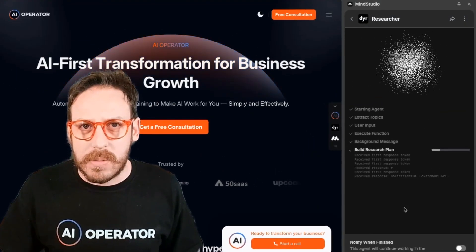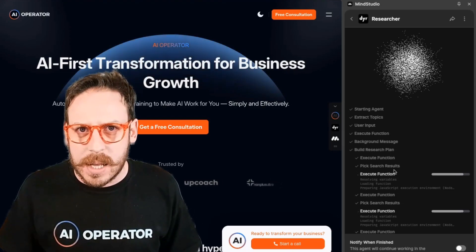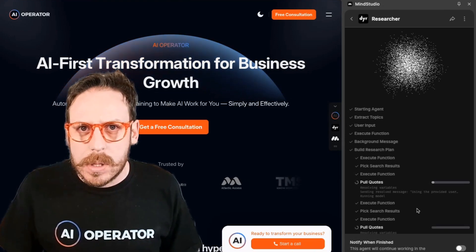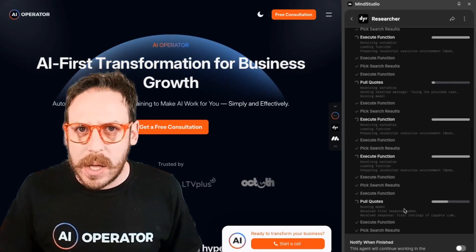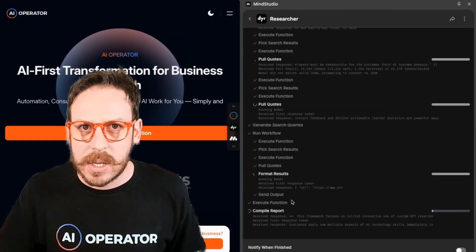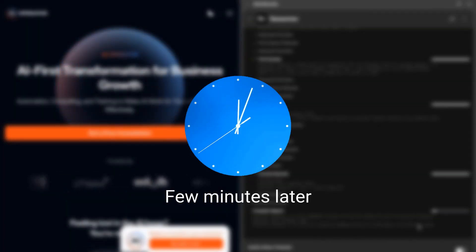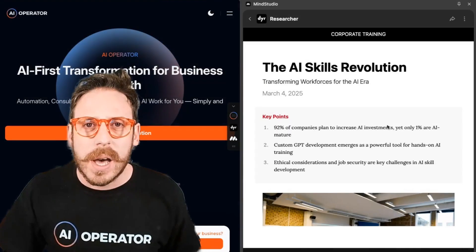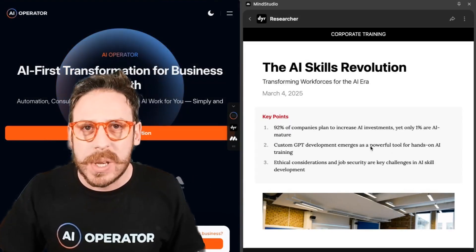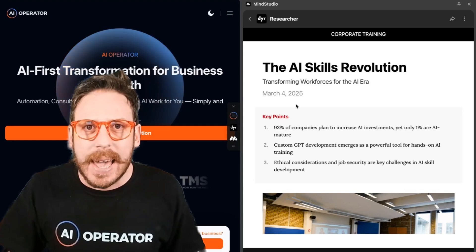As you can see, it's building a research plan and executing functions — it's already found search results and is pulling quotes from the different searches it has done. It's working across multiple searches and compiling the report now. And here we are — an incredible report compiled by the MindStudio AI researcher agent.